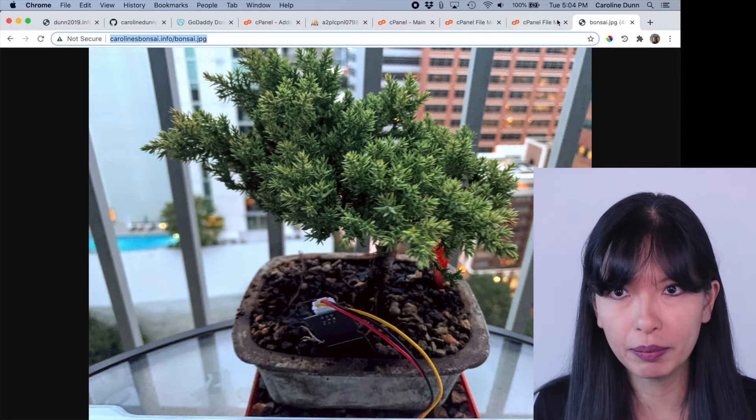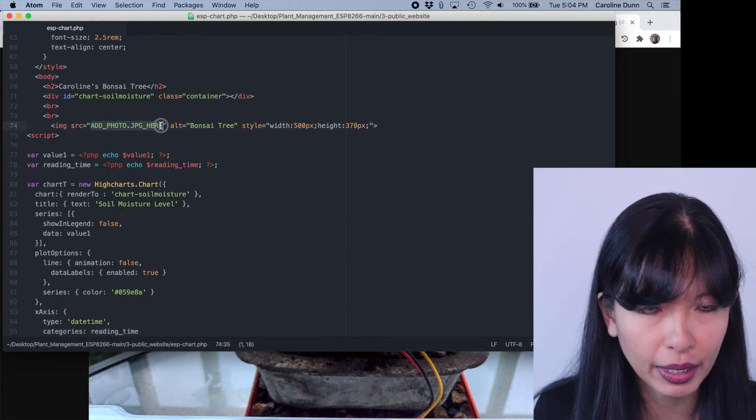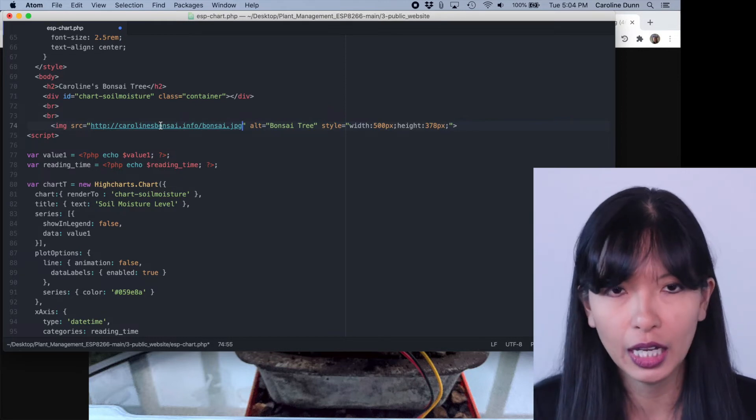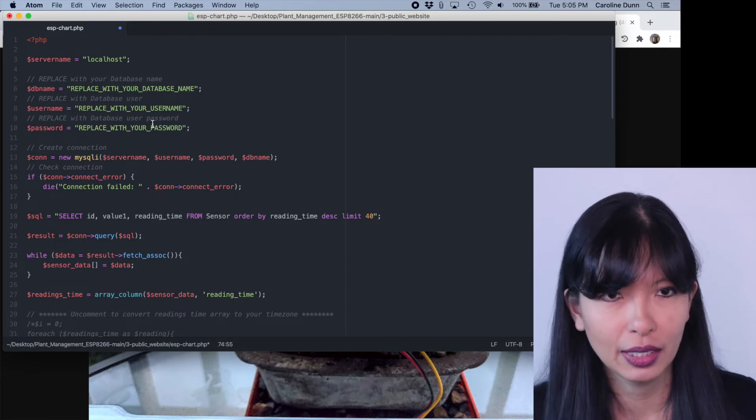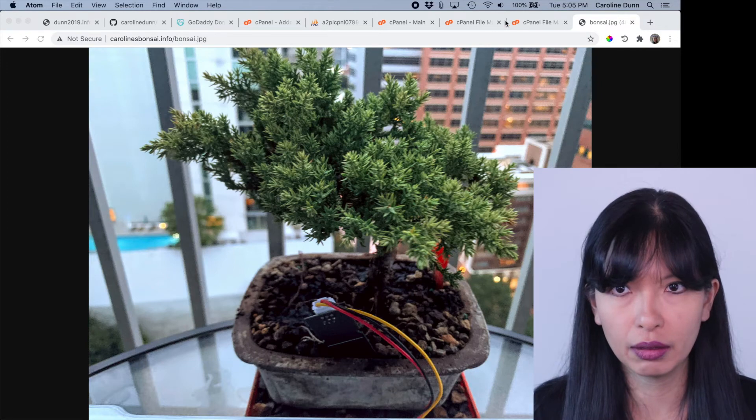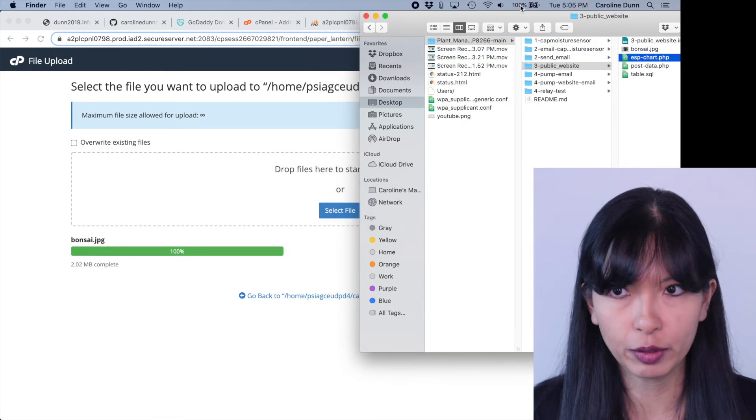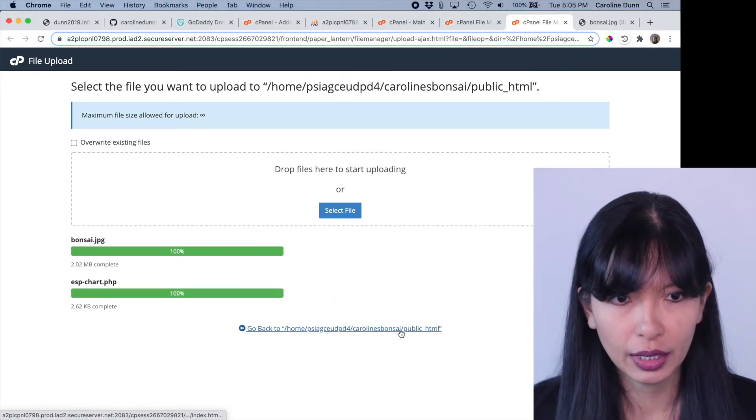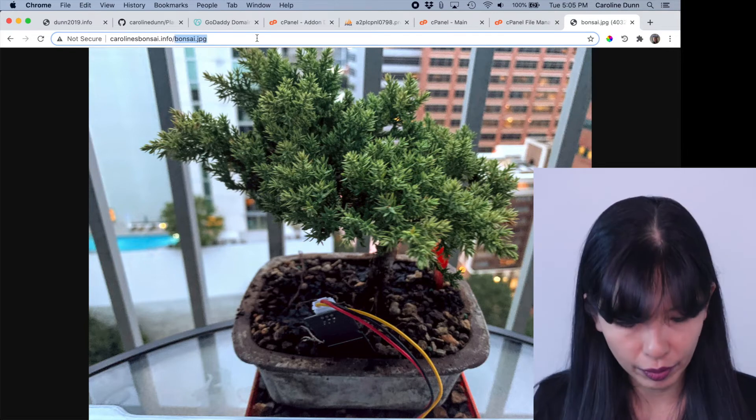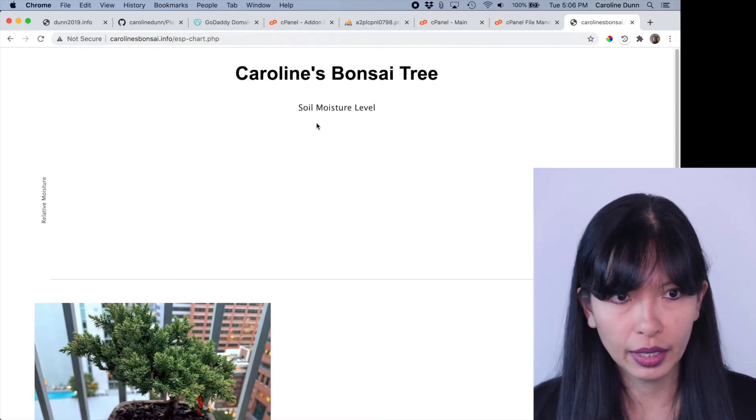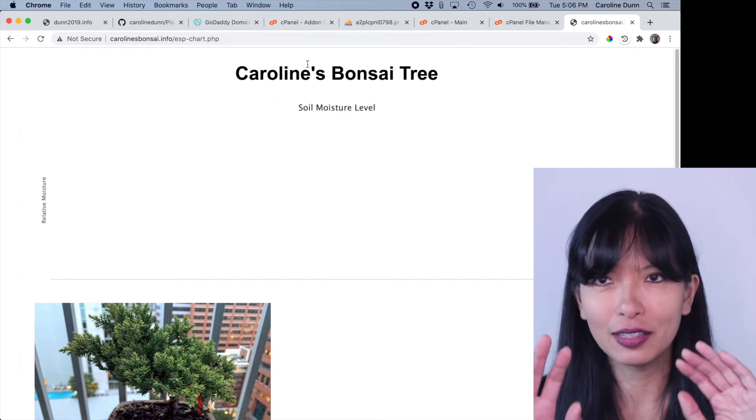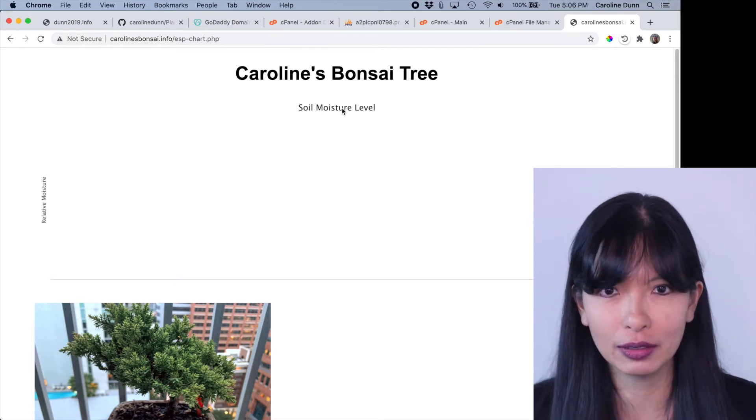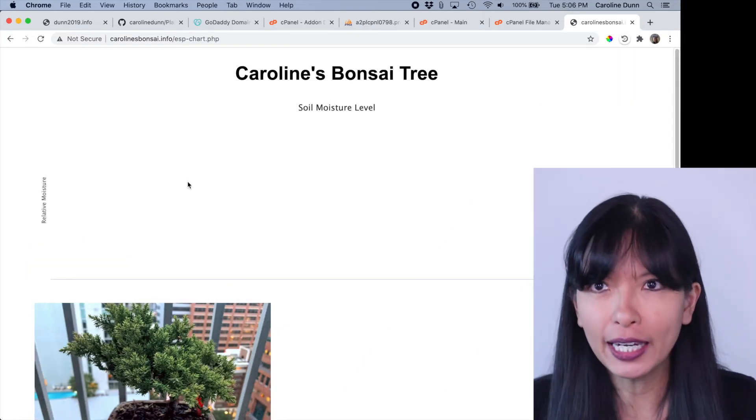I'm going to copy and paste that into my file here. So add photo.jpg here. I know that's not the right syntax or whatever. I'm going to change out database name, username, password, save that, upload that in the next step. All right, saving esp-chart.php. And now I'm going to my file manager. And I'm going to try to drop esp-chart.php. Let's go over to Caroline's info, esp-chart.php. And we have nothing. But we do have the website up now. Caroline's bonsai tree. So this is the default, what I programmed in here, the title, the soil moisture level, and a picture of my bonsai tree. We got to get some data. How are we going to get the data in?